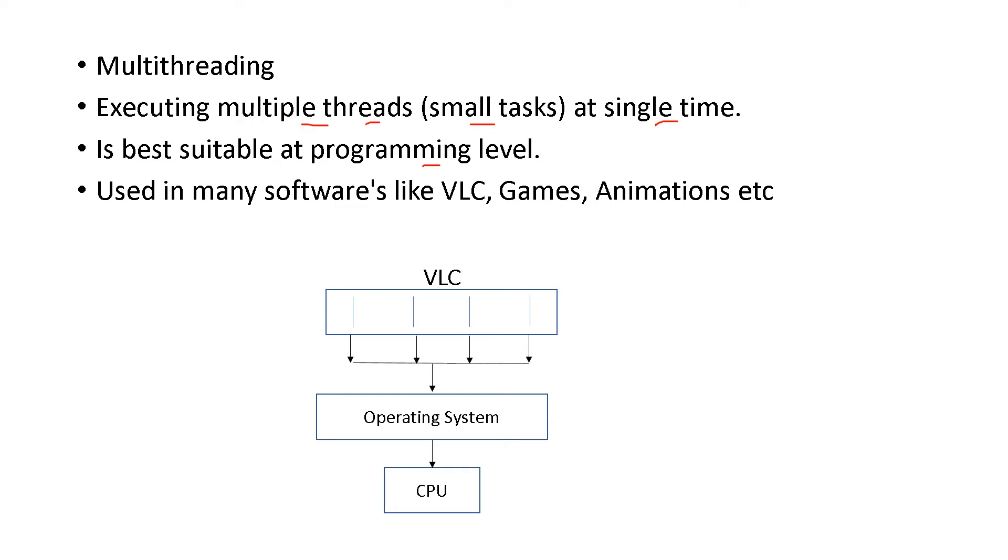Suppose we have the example of VLC. You are watching a movie. You are seeing the picture or you are seeing the video. And along with that, you are hearing the audio.